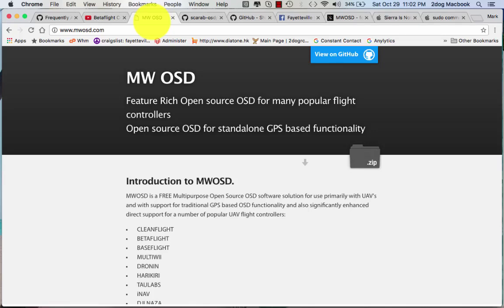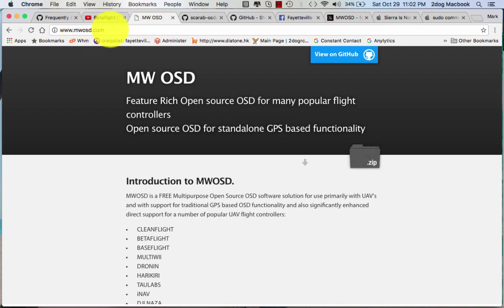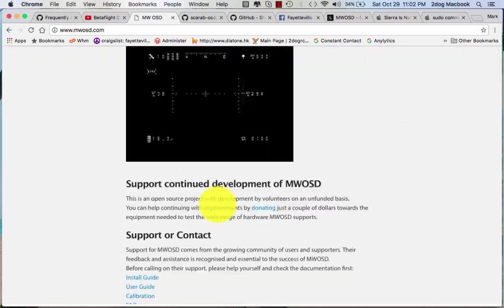I'm going to show you how to configure your OSD. First thing you want to do is go to this right here, MWOSD.com. It's going to have all your stuff.